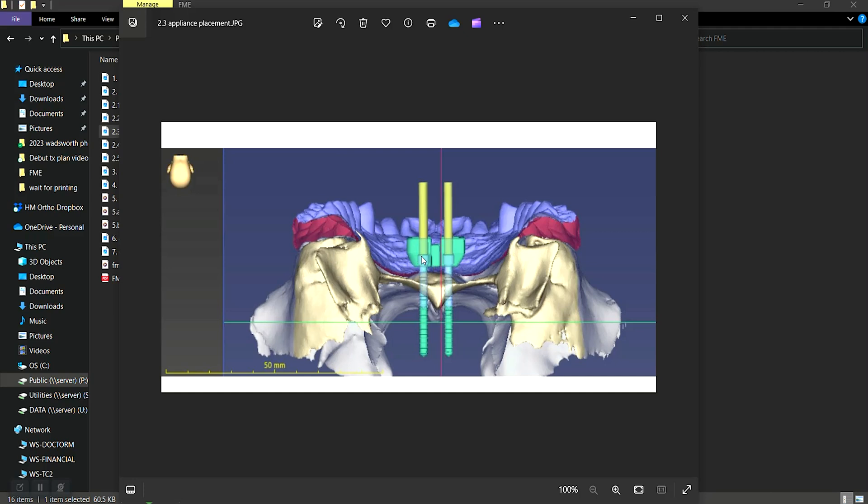So this is the entire FME placed. You can see there is a gap here. And in this case, this is a symmetrical case. So you see that this gap is even, essentially even from the right side to the left side.